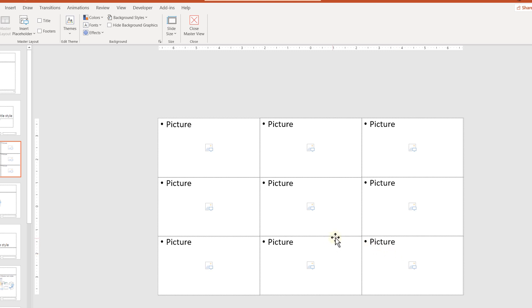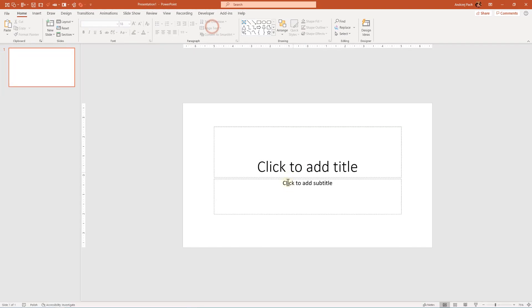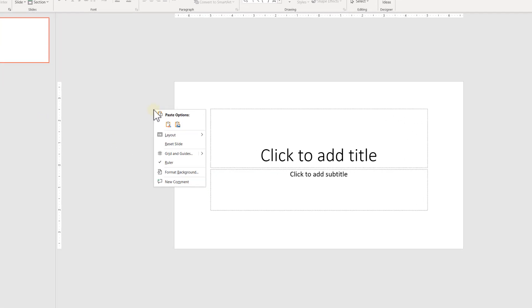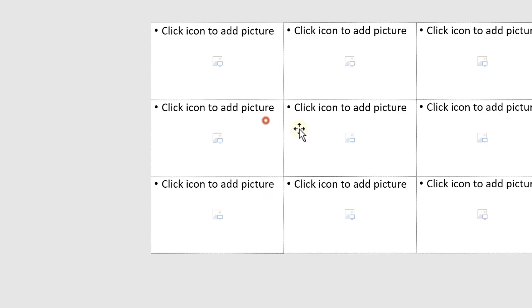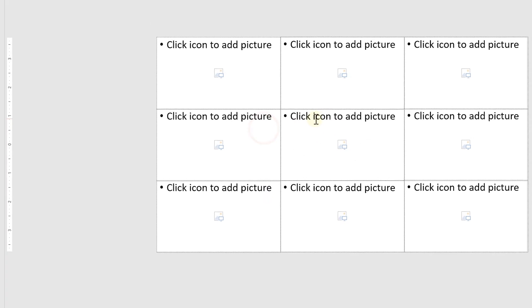Now I go to exit, and when you create this presentation, at any given moment you can right-click, Layout, and you have your Pick Nine layout. So you insert Pick Nine.